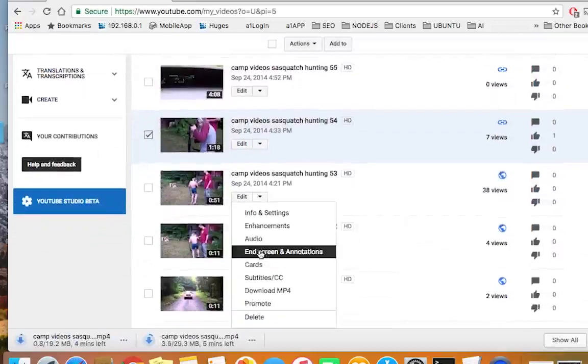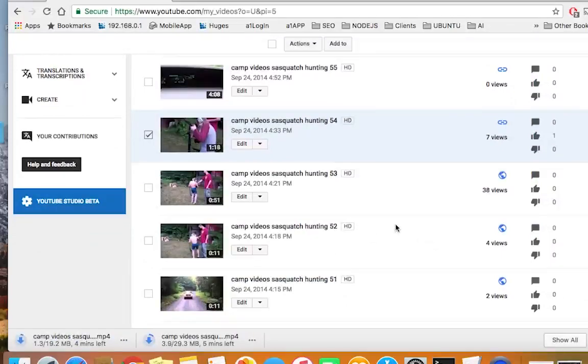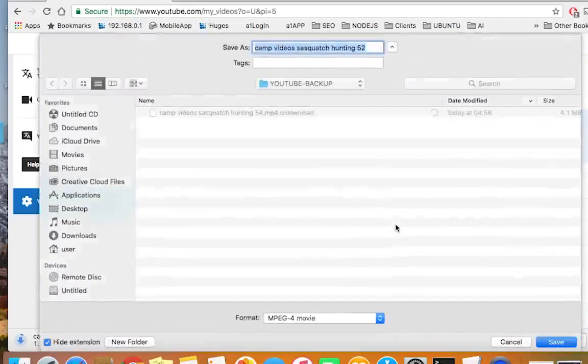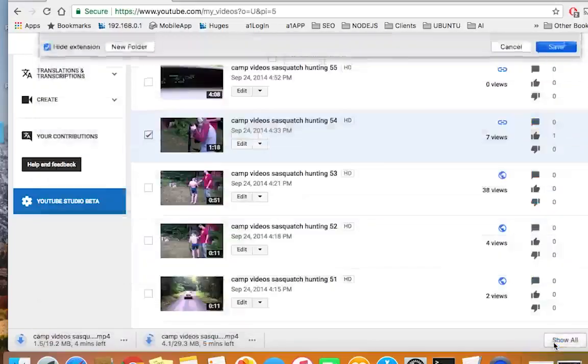So then I'll go down to the next one. I want to download this mp4. Just like so. Click save.